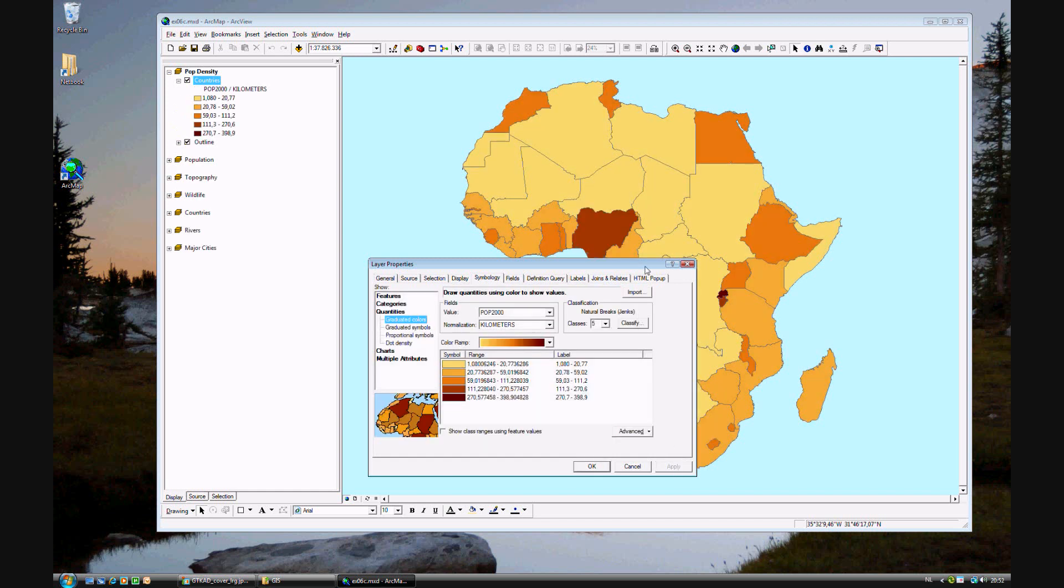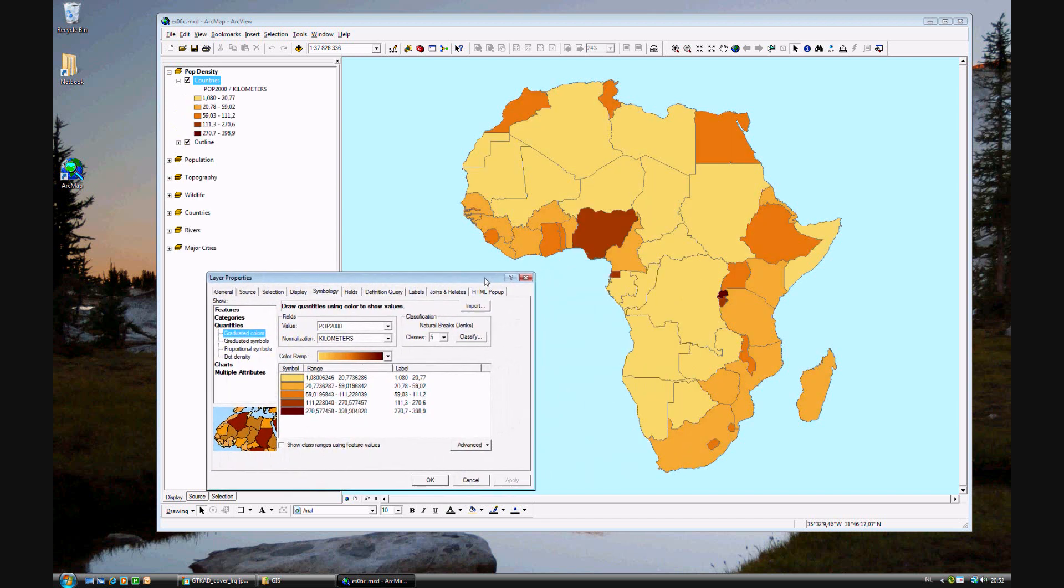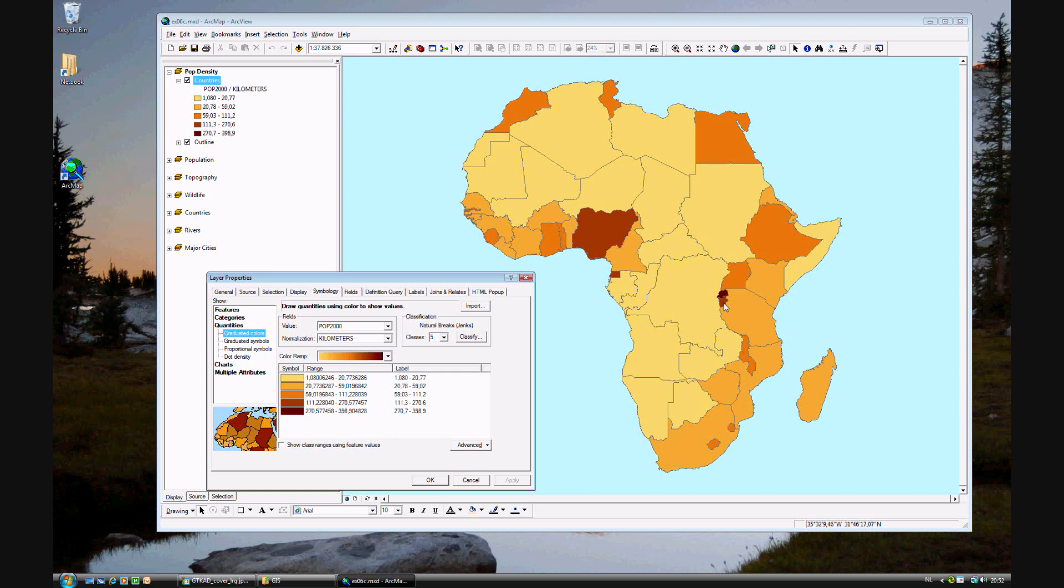Apply. We see differences from the normal population map. With population density, Nigeria is no longer in the highest category. The highest category is reserved for Rwanda, and two other countries join Nigeria in the second highest for population density - that is Burundi, just south of Rwanda, and Equatorial Guinea.